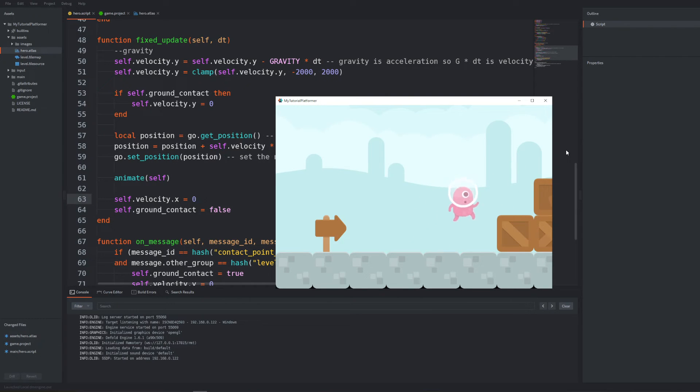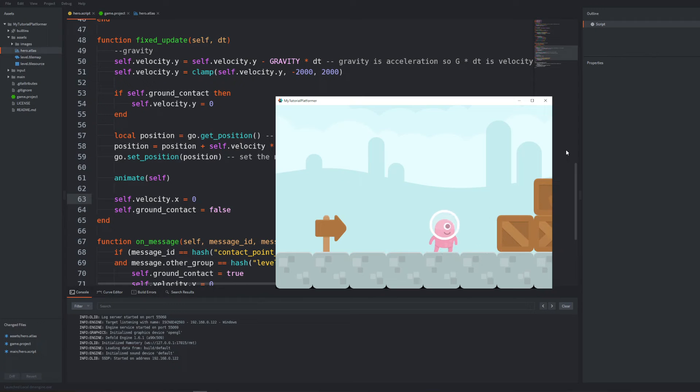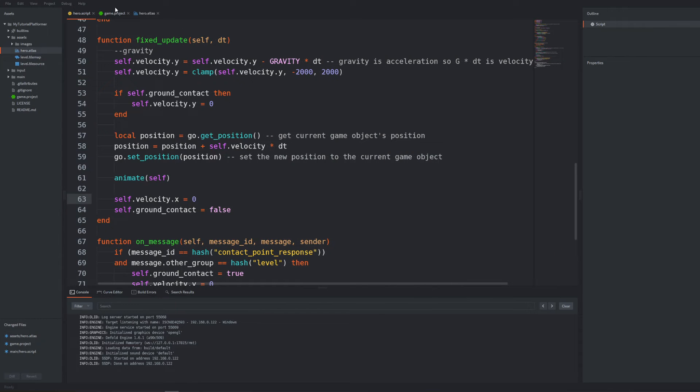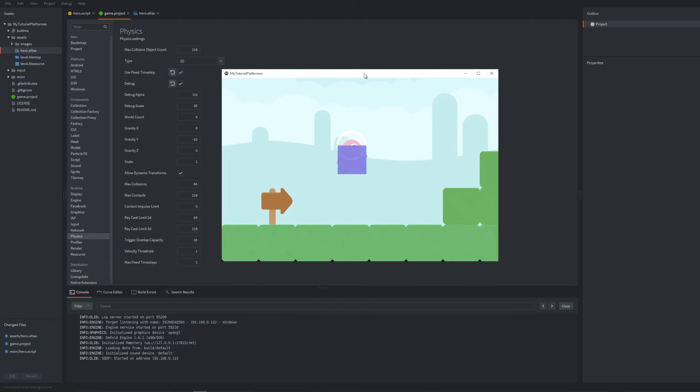But there are more issues regarding collision handling. At this point we don't do anything when we run into the wall. The boxes should stop us here as you can see when debug visualization is on. So let's now add more cases to our collision handling.